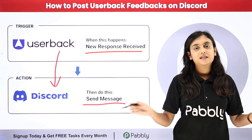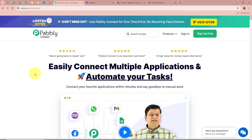In this automation, as soon as any customer fills in the feedback form and submits it, the response is automatically captured via Userbuck and forwarded as a message on our Discord channel. I am a photographer and web designer, and I have created a website with a Userbuck feedback form through which customers provide feedback on new features, issues, or general suggestions. By creating this automation, every new feedback entry is automatically posted on my Discord channel, allowing my development team to instantly review feedback and prioritize feature updates.